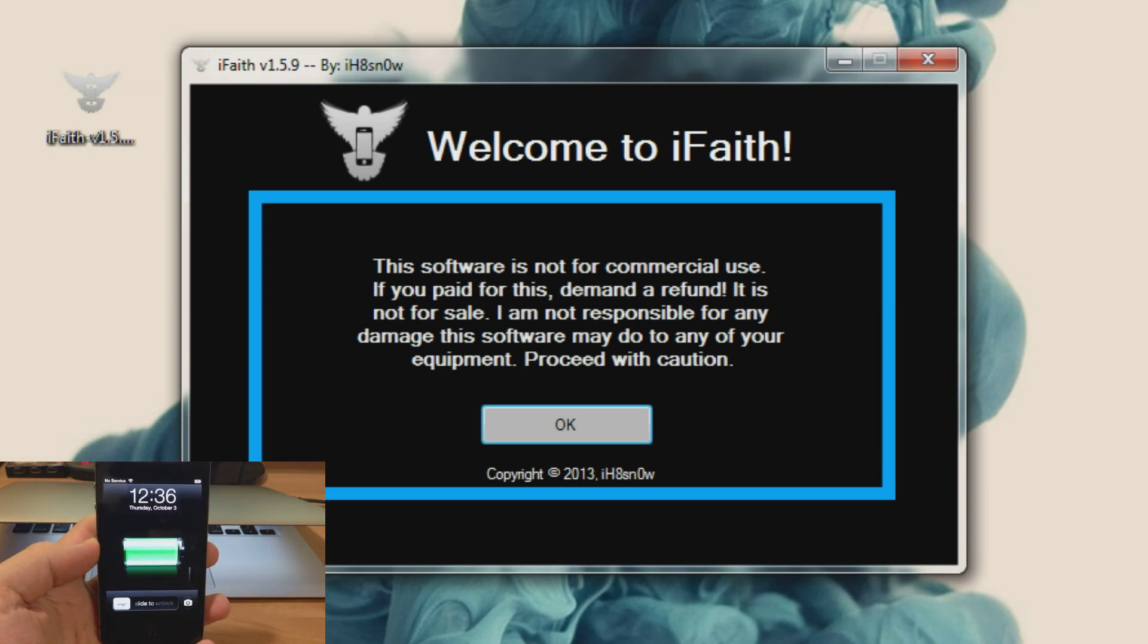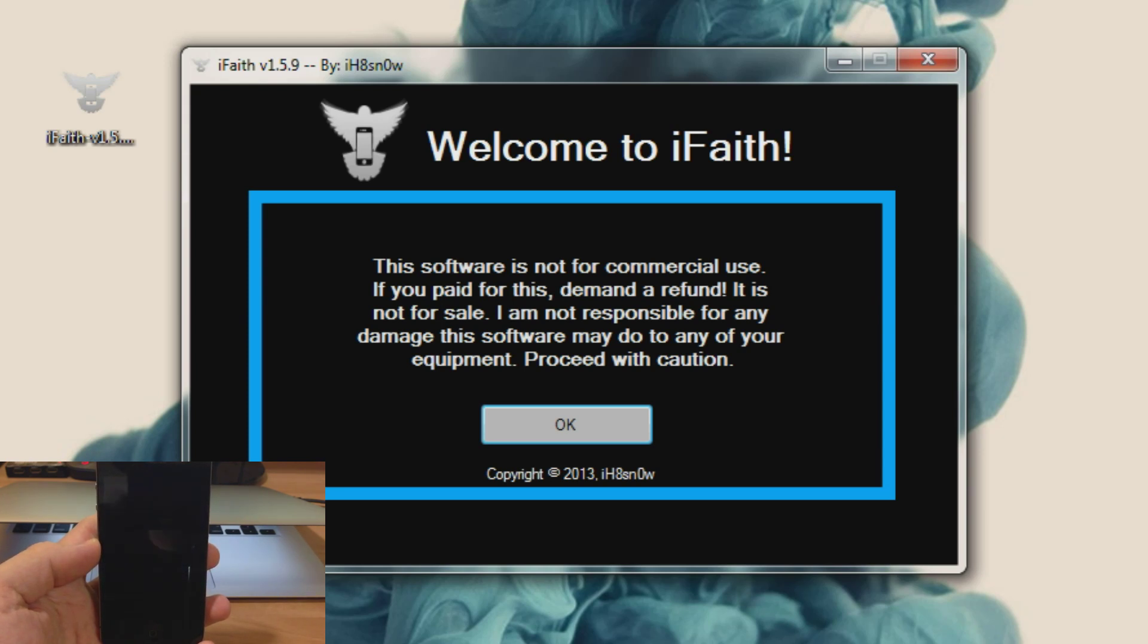So it's always a good idea to save your SHSH blobs on every iOS firmware just in case you want to downgrade back to it.